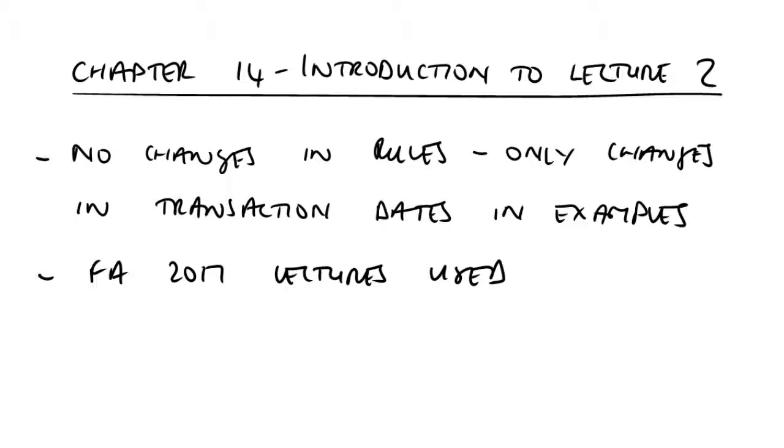Now, what event may then crystallize the capital gain and therefore the CGT liability on that particular asset? Well, that's what you'll be dealing with within lecture two.